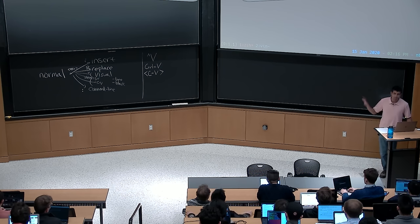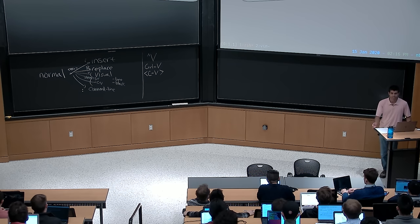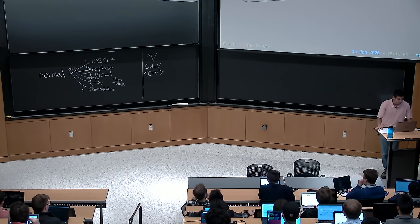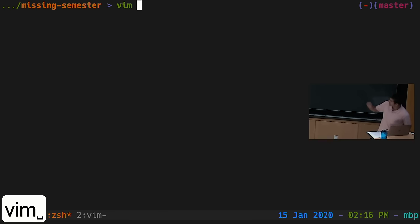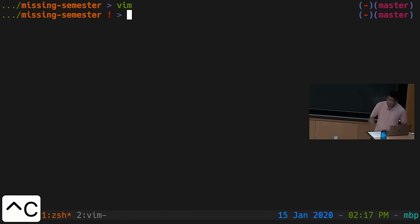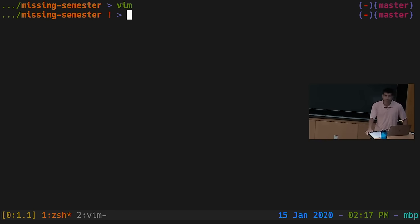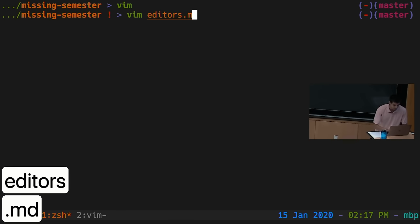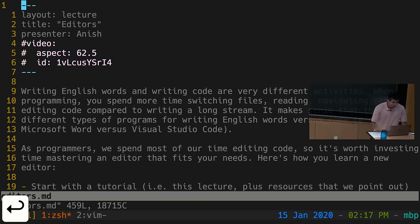Now let's talk about how to open Vim, open files, save files. This is a command-line-based program, though graphical variants exist. You start it by running 'vim'. You can also pass a filename as an argument — for example, 'vim editors.md'. In this lecture I'm running Vim with a slightly customized configuration that adds things like line numbers on the left and status information at the bottom. We have a link to this default config in the lecture notes.